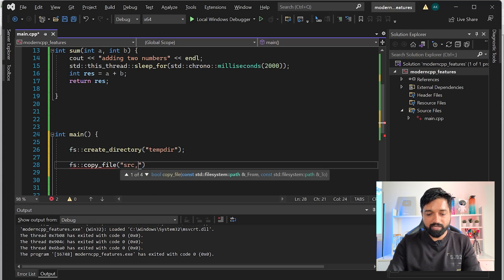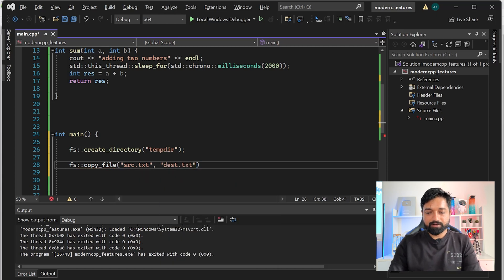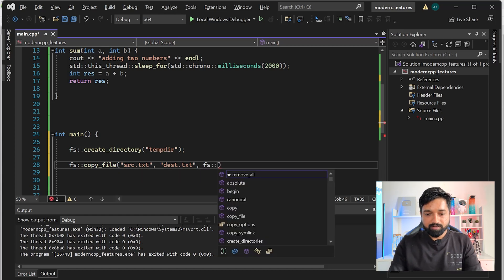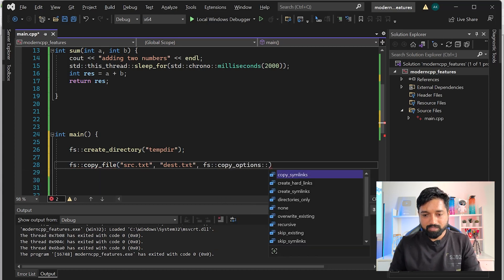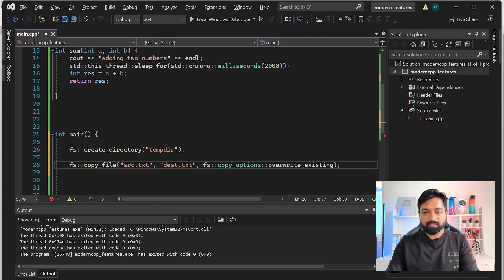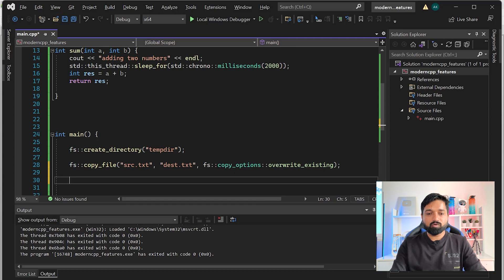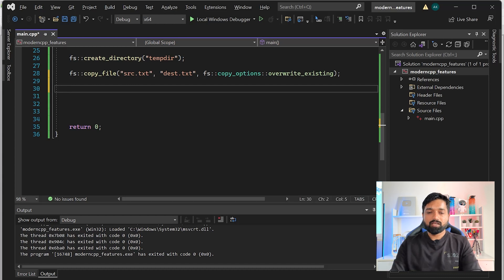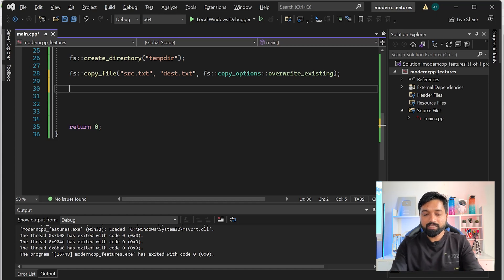You can even specify a copy policy like fs::copy_options::overwrite_existing, and it will copy all contents from source to destination, overriding existing files. There are many more APIs you can check out. I'll show you a nice way to iterate through a directory and print all files and folders inside it.